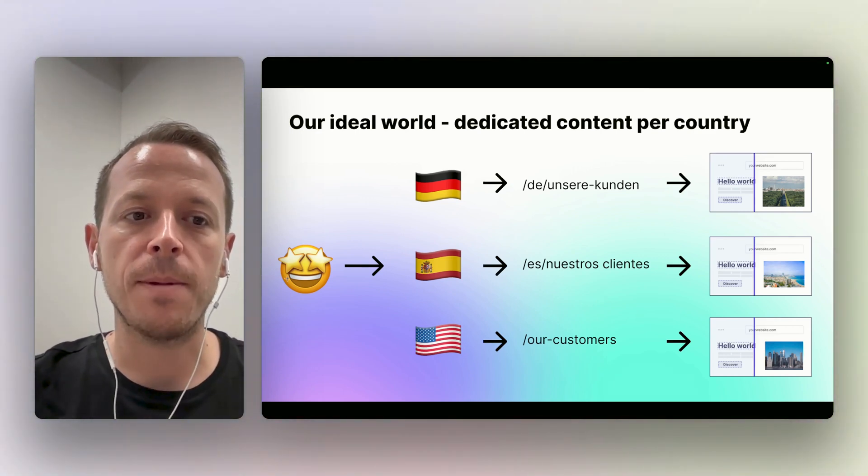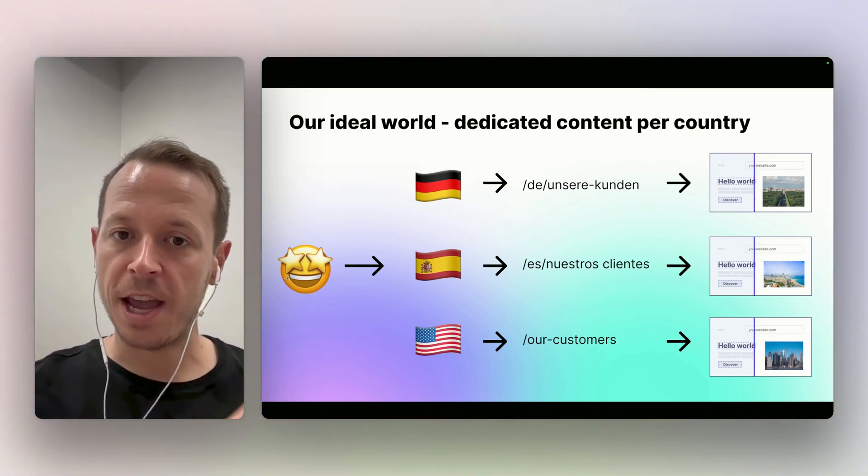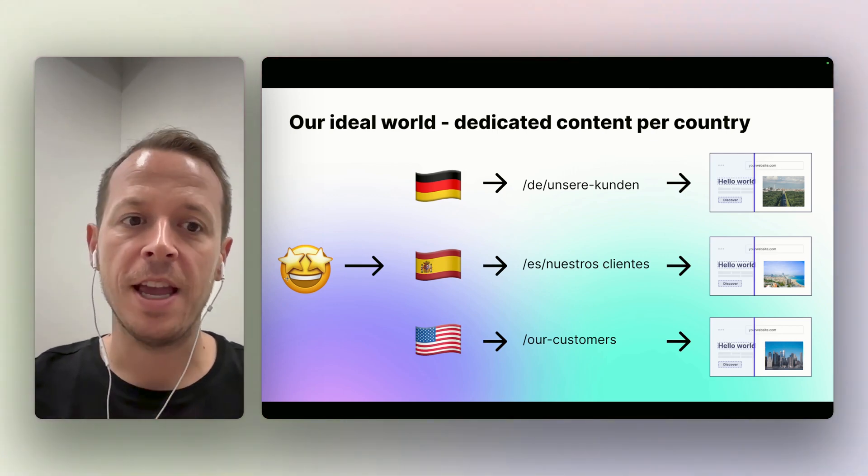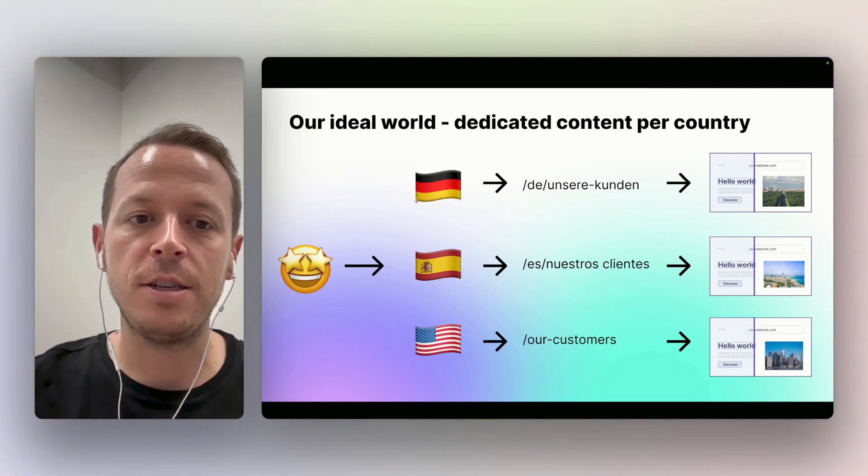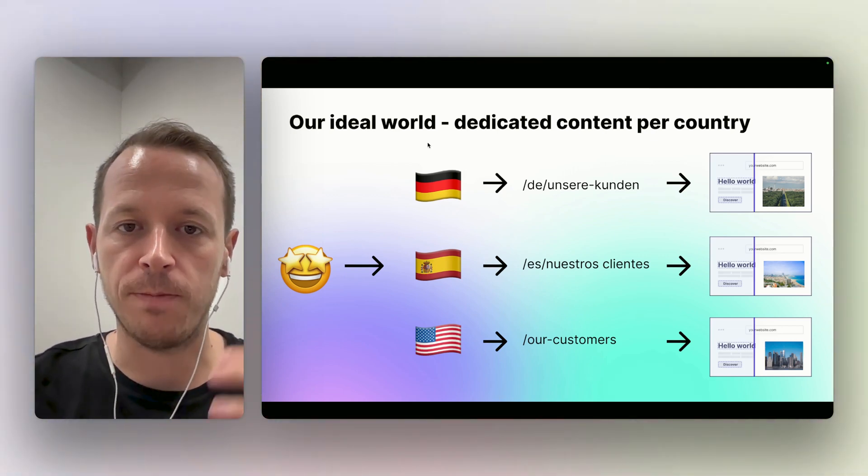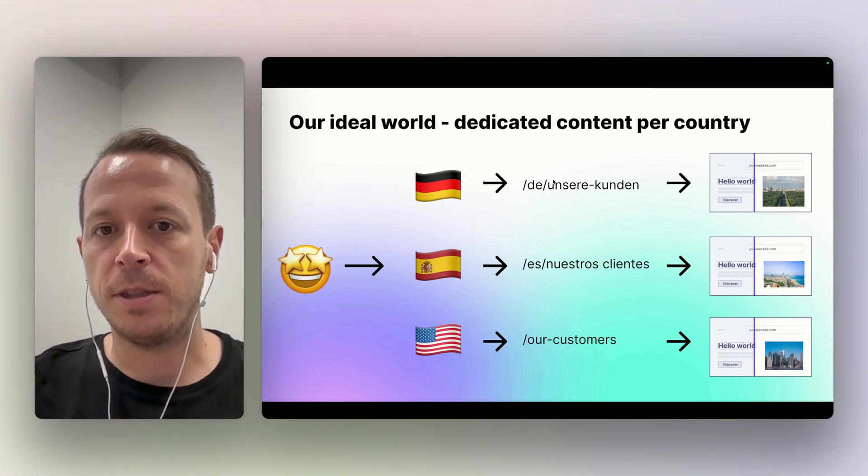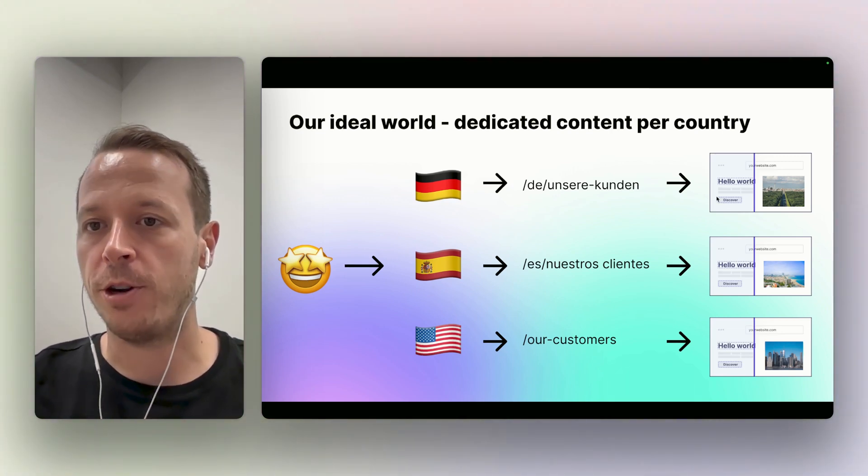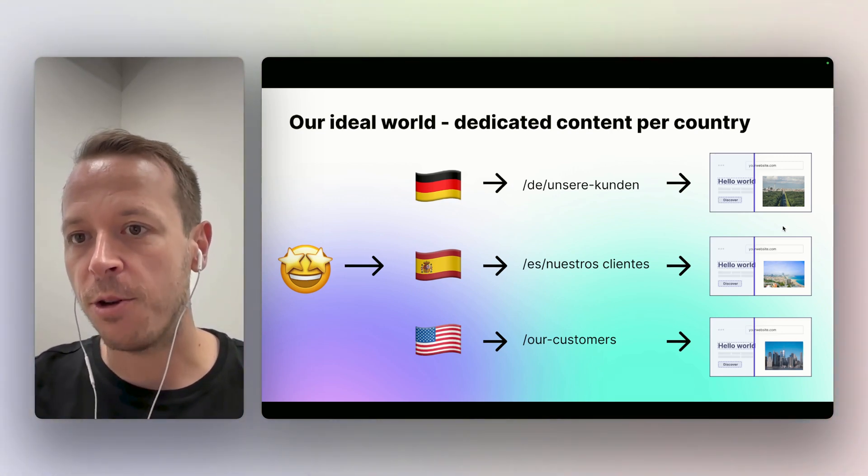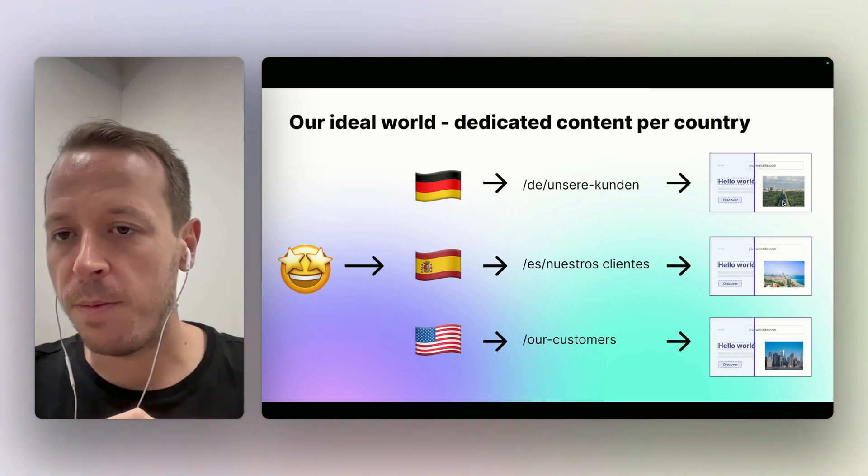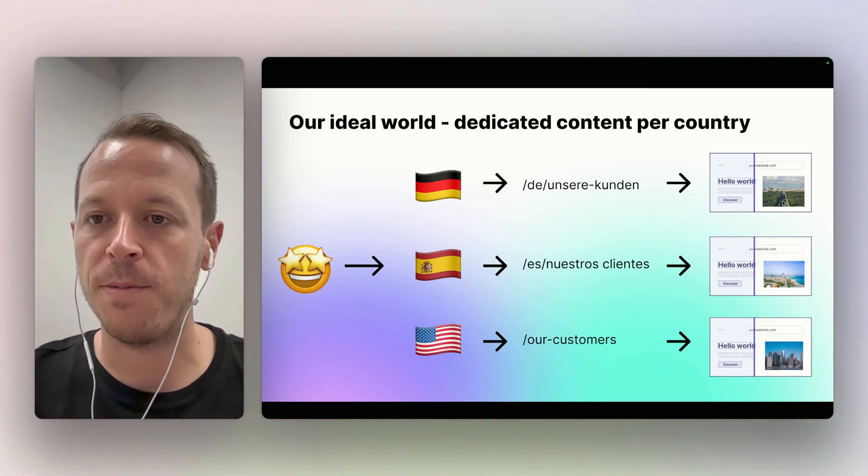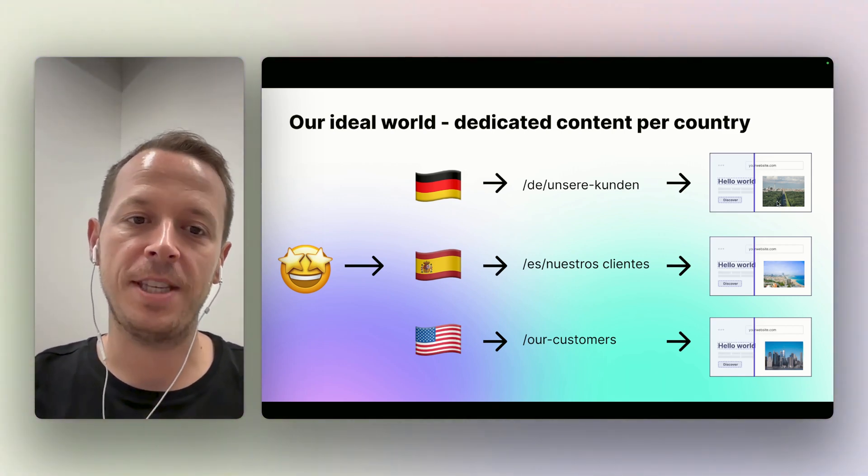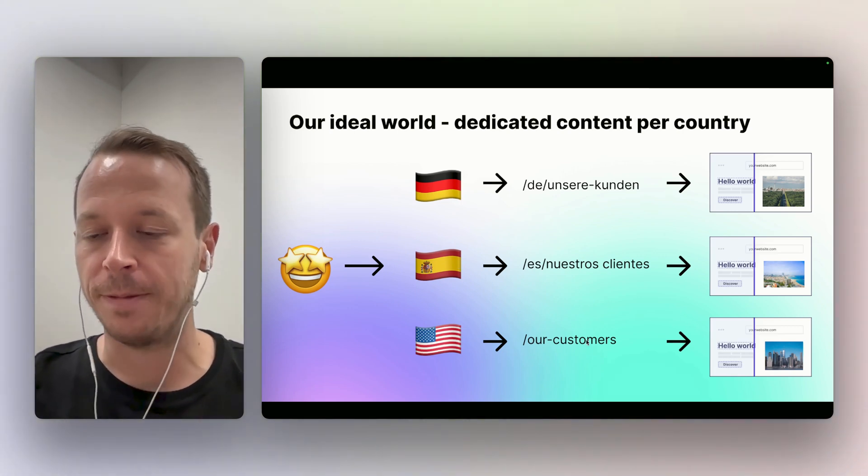A user comes to your website and based on where they are from and the languages they speak, they would be redirected to the right areas of your website. So for example, in German they would be served the German version of the website, and as you can see here on the right, if they are coming to the German version, the content can be different from the one on the English website. Same for Spanish, same for the US.